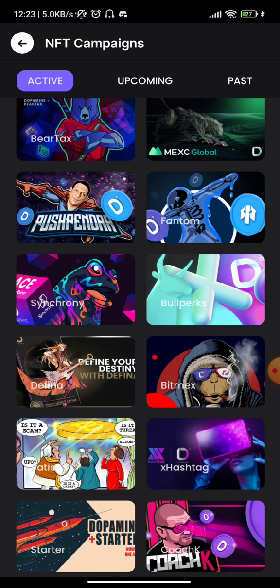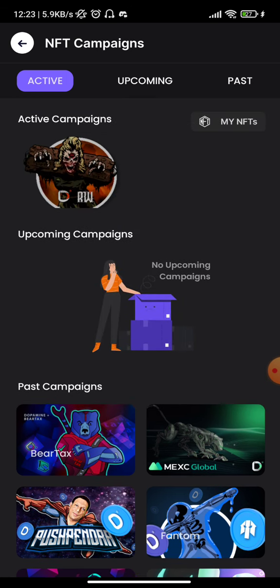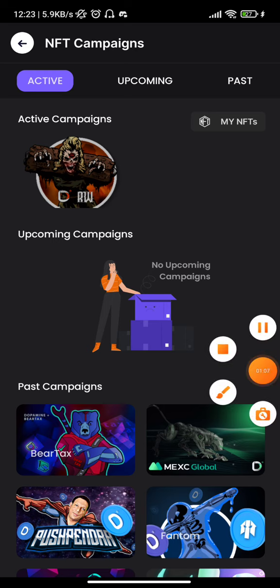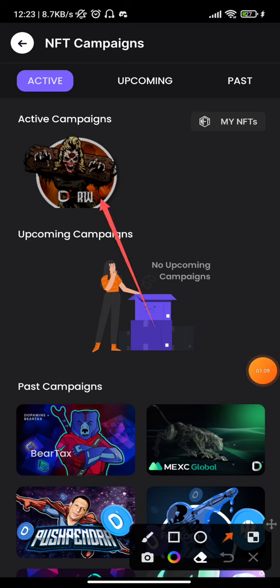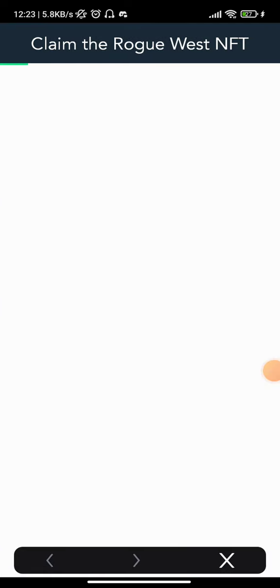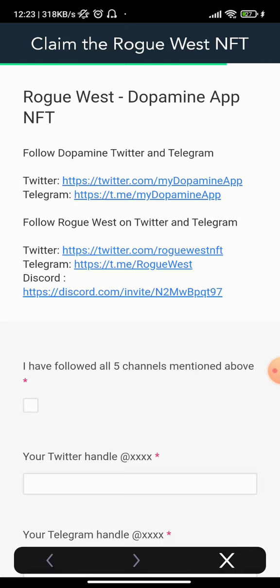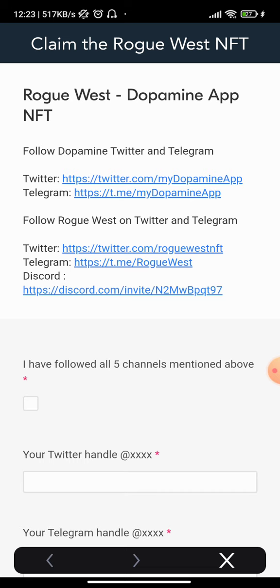Once you click on Free Sheet, you'll see NFT campaigns — past campaigns, upcoming campaigns, and active campaigns. Right here is a current campaign. Let me click on it so you can see. This is the Rogue West NFT, and to claim it you need to complete some tasks.